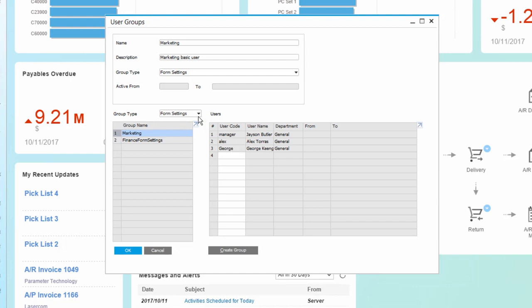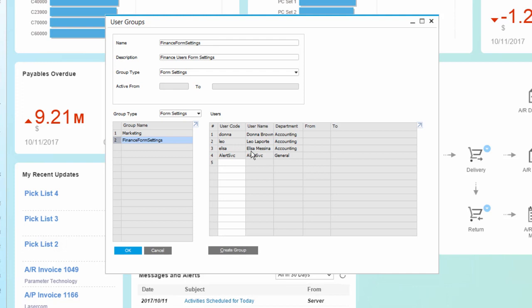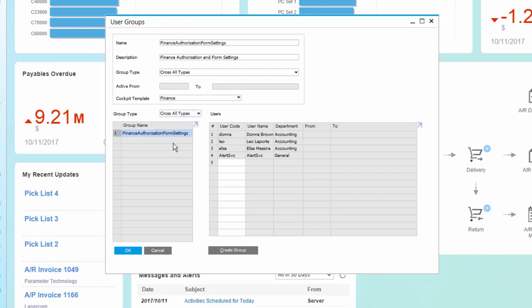The third kind is actually a combination of both. So for example, if I have a finance form settings group, as well as the finance authorization groups, instead of creating two groups, I can simply create a group across all types, which in this case will include both the authorizations and the form settings.